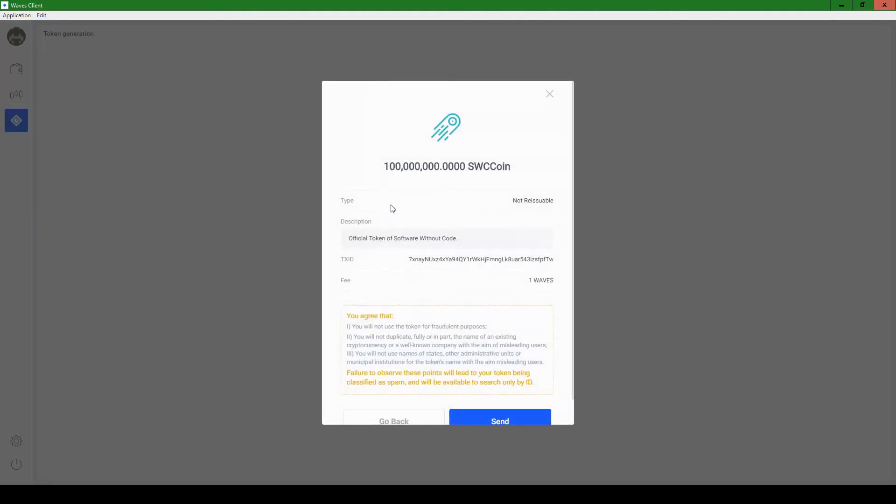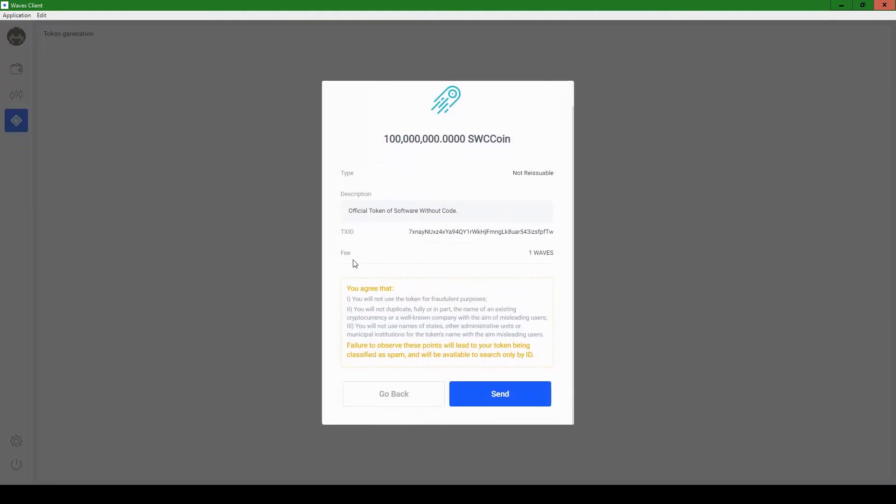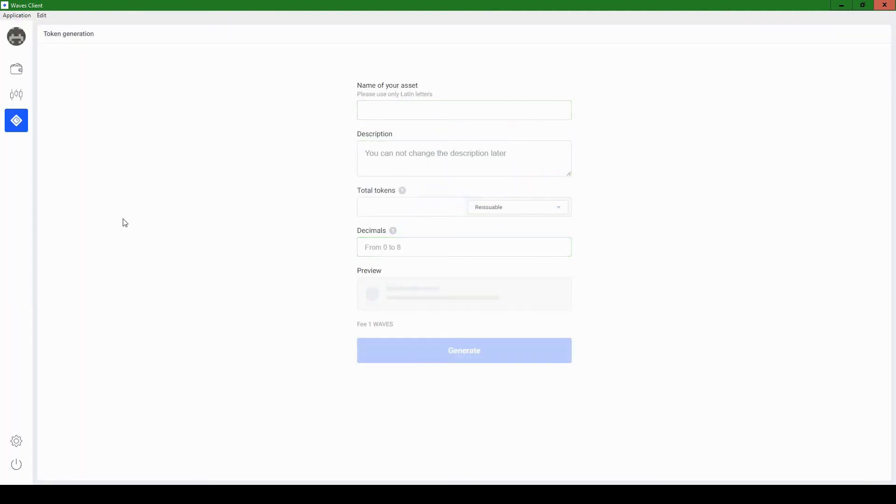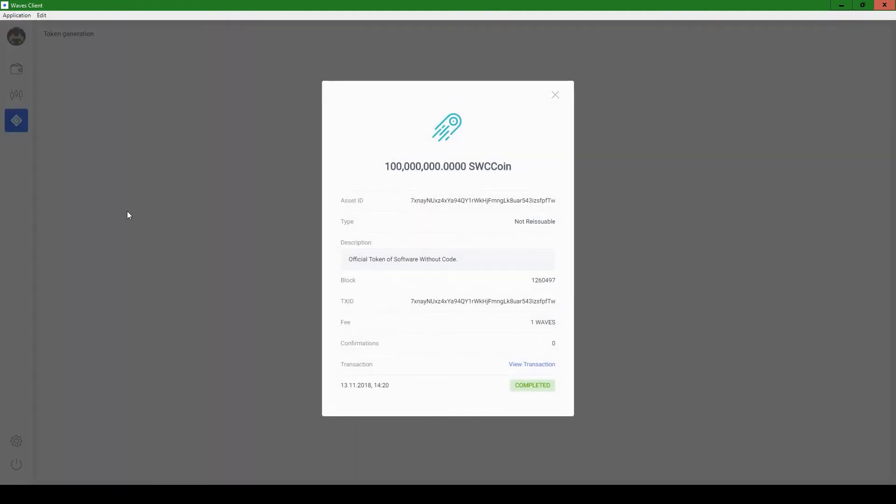Not reissuable. TX ID one Waves fee. Yep. And so obviously there's a lot of fraud with ICOs. This token is worth absolutely nothing. It'll most likely always be worth nothing. So it's just for fun. So let's hit send. Yay. Transactions on the way. And it's completed. That was a very fast transaction.